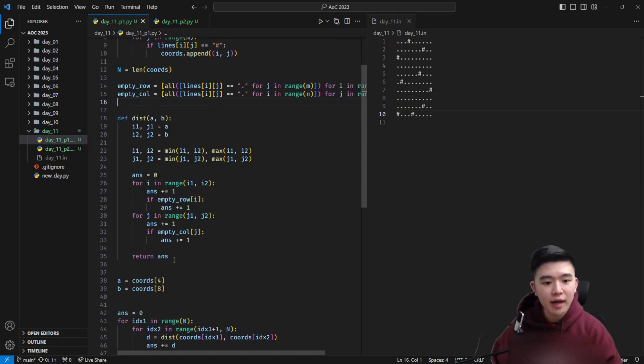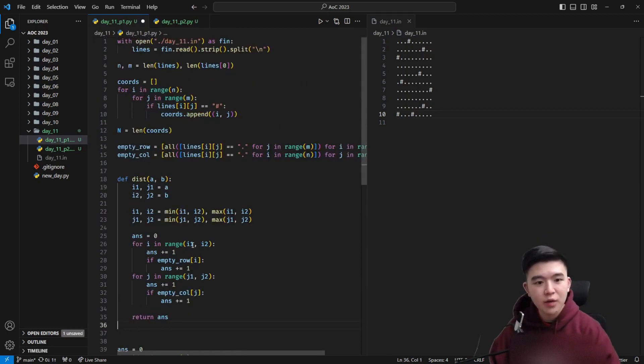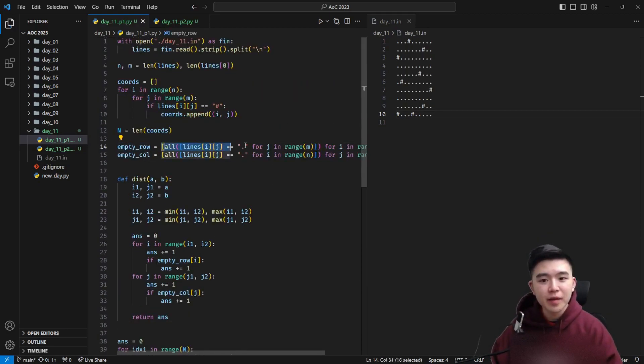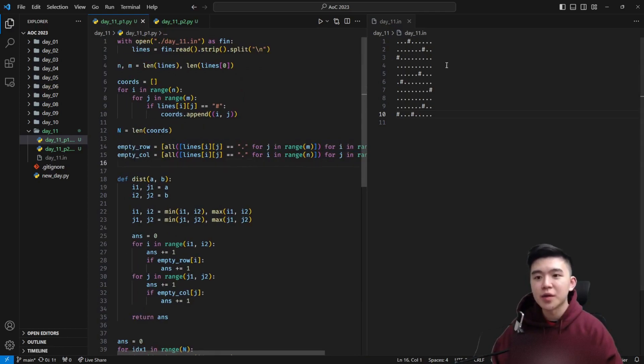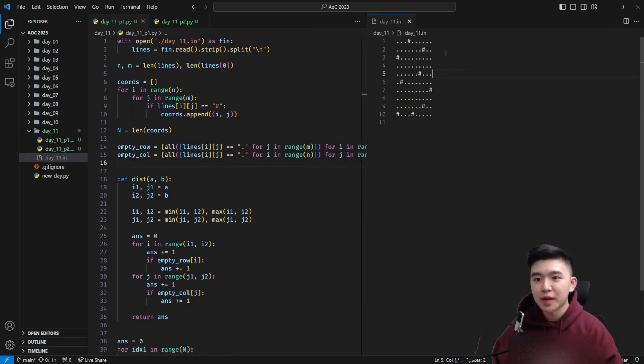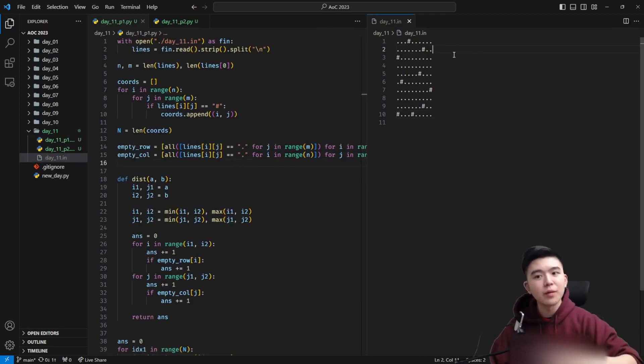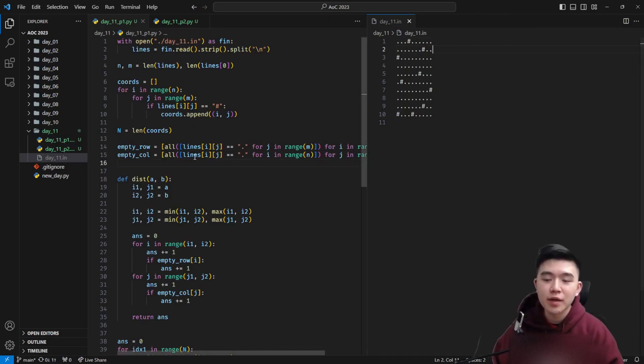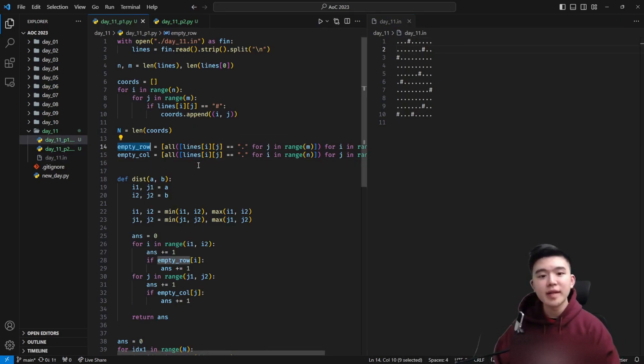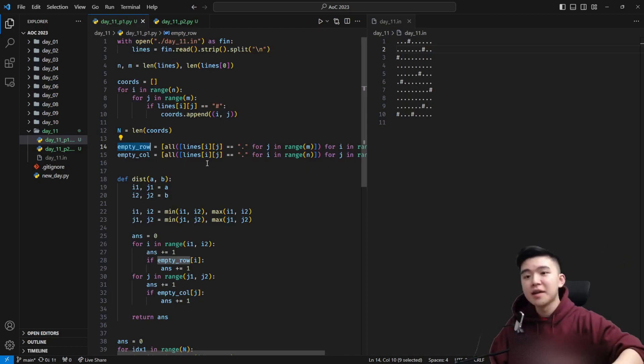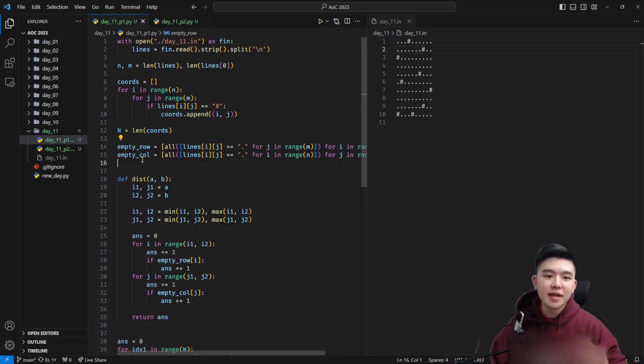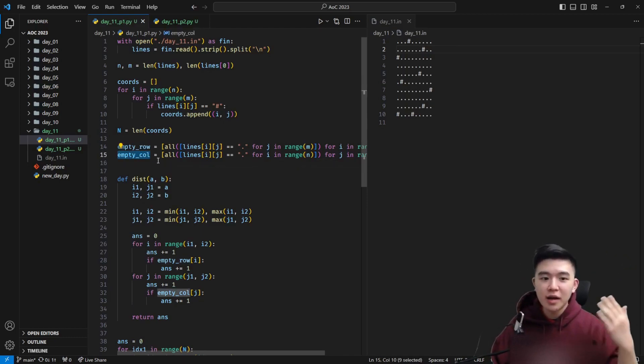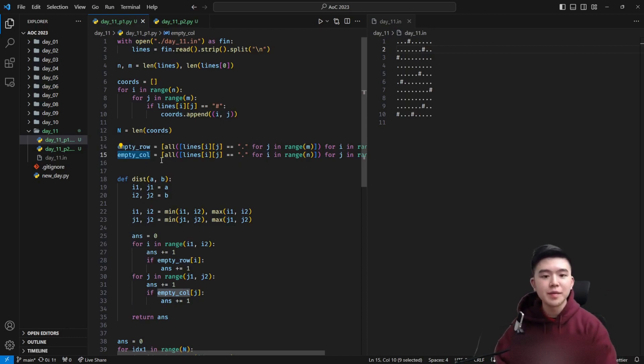First I created a set of booleans for every single row. So for every single row we're going to have a boolean which is true if that row is all empty and false otherwise. We're going to do the same for the columns. So we're going to have this empty row list of booleans which is exactly n long if there's n rows and this empty column list which is the same thing but for the columns.